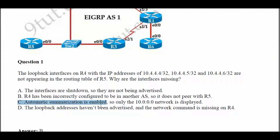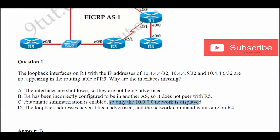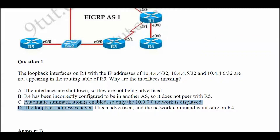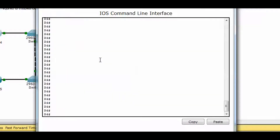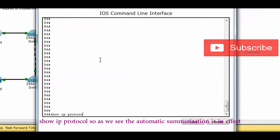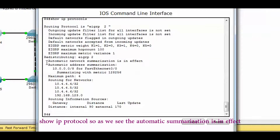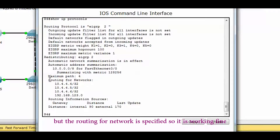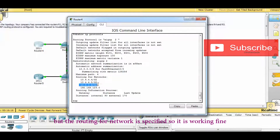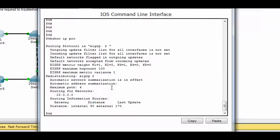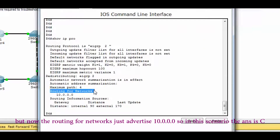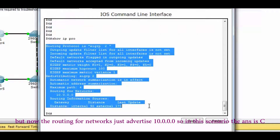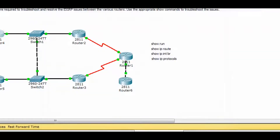Possible answer C: automatic summarization is enabled, so only the 10.0.0.0 network is displayed. Automatic summarization is the cause of the problem, and only the 10.0.0.0 network being displayed is the effect. Checking the router output, we can see automatic network summarization is in effect and the routing is only advertising 10.0.0.0. In this scenario, the answer would be letter C.